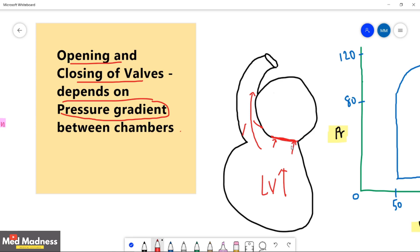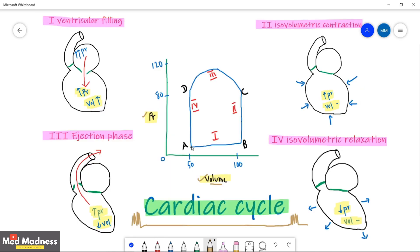Now let's look at the graph. At point A, there is 50 ml of blood in the left ventricle — that is the lowest volume — and the pressure is around zero. This lowest volume is called end systolic volume (ESV). End systolic volume is the volume of blood present inside the ventricle at the end of systole, at the end of the full contraction of the ventricle.